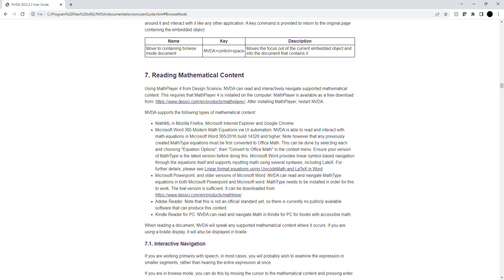Microsoft Word provides linear symbol-based navigation through the equations itself and supports inputting Math using several syntaxes, including LaTeX. For further details, please see the link: Linear Format Equations using Unicode Math and LaTeX in Word. NVDA can read and navigate MathType equations in both Microsoft PowerPoint and Microsoft Word. MathType needs to be installed in order for this to work.